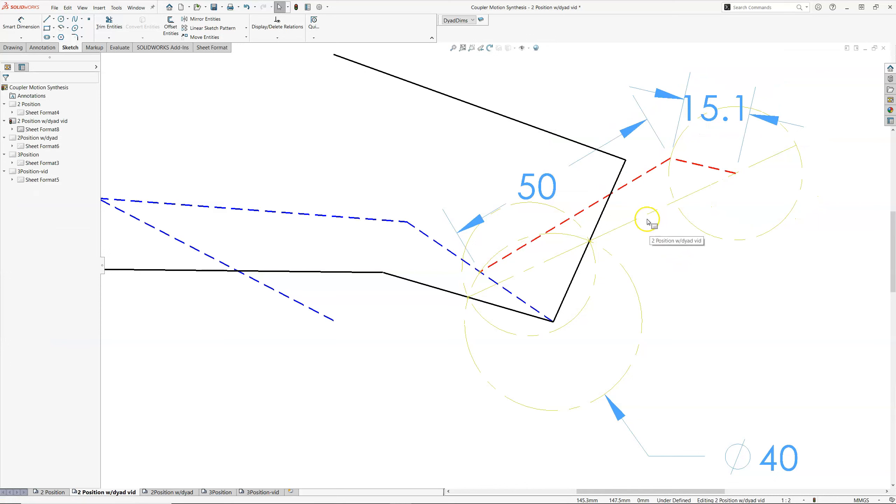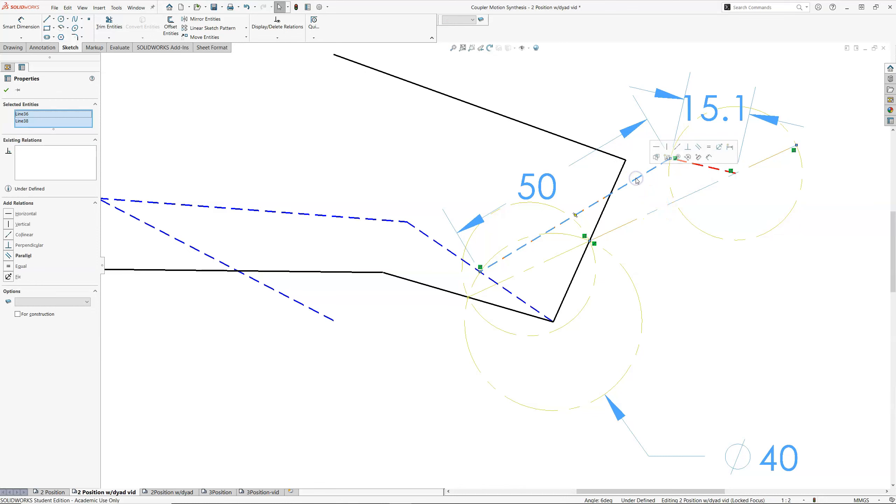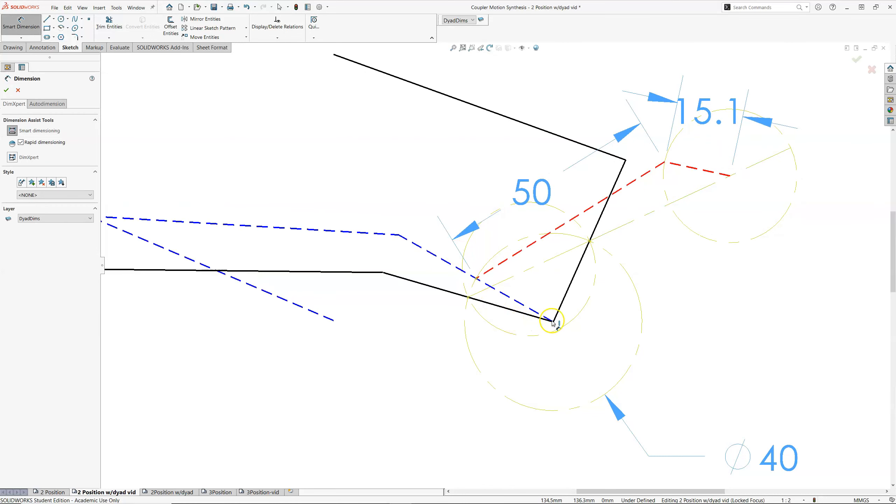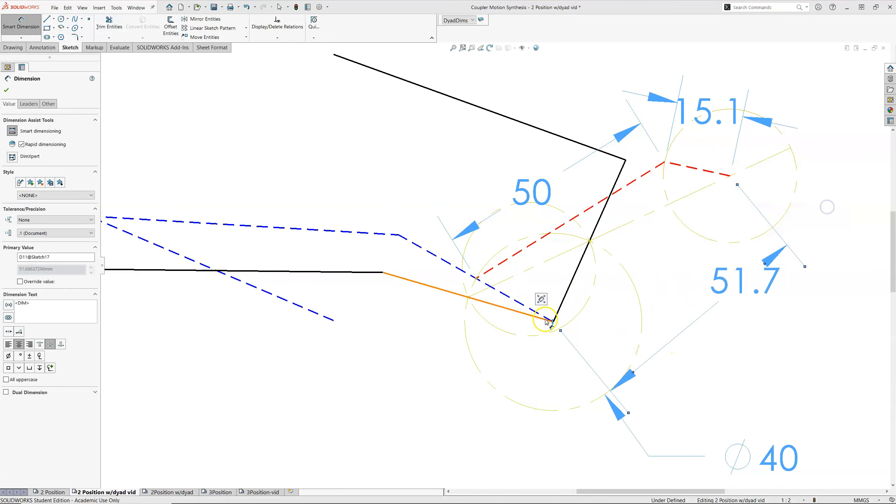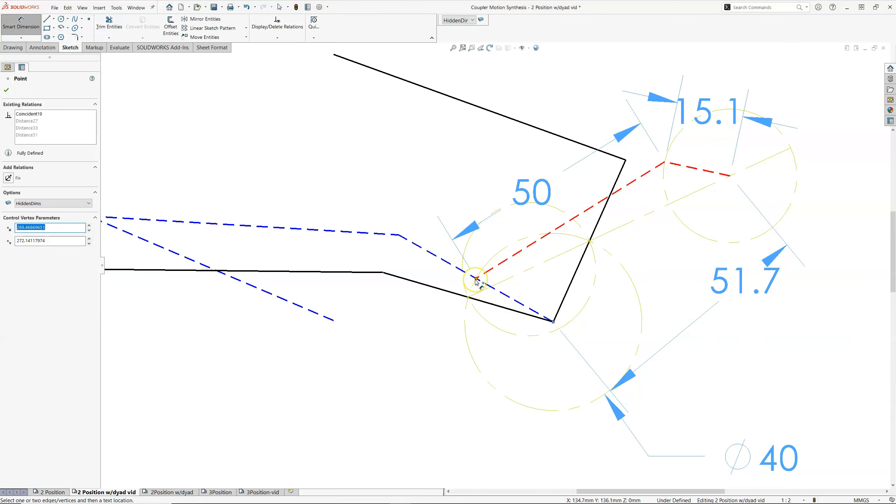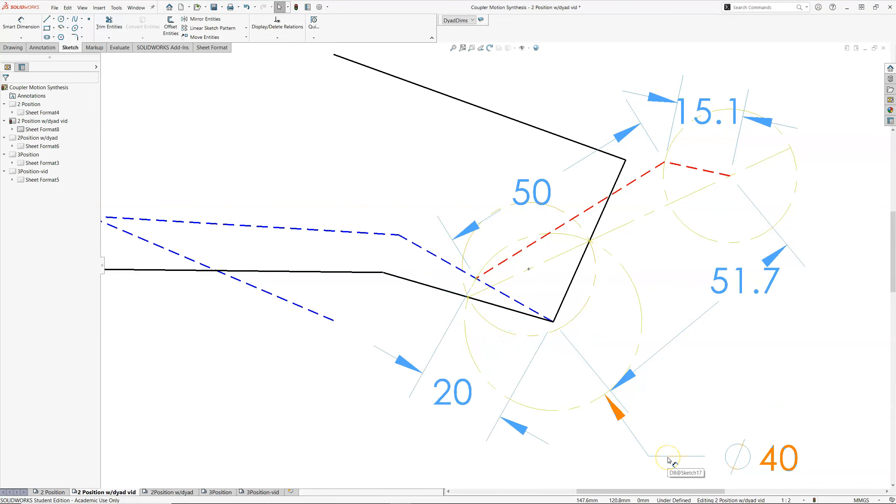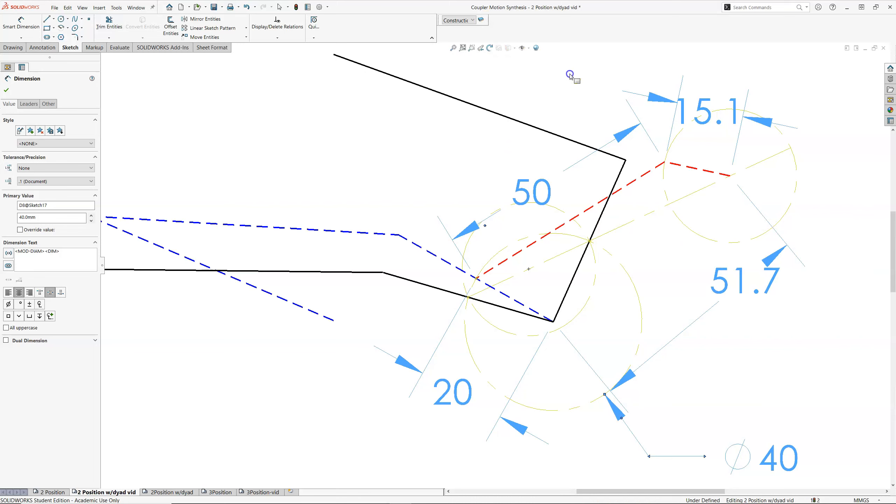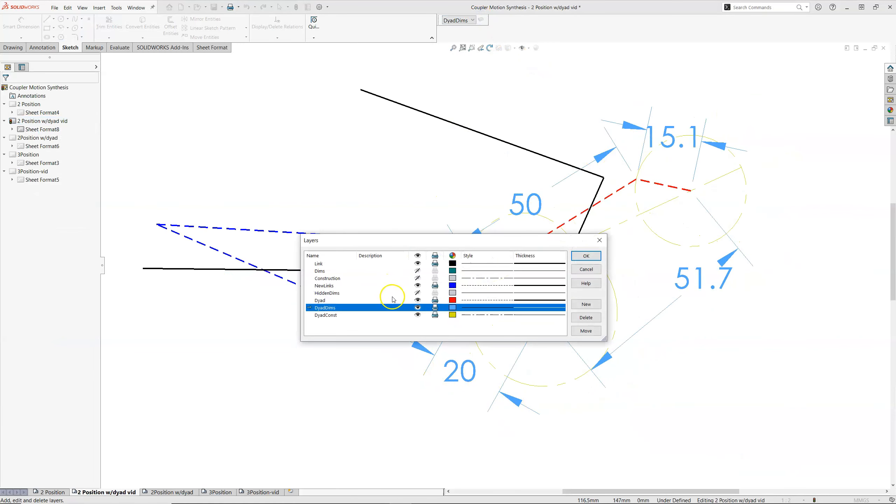And then finally, this length, as I mentioned, I believe this length should be equal to my coupler. So I'm going to select it and select my coupler and make them equal. I'm going to dimension between my pivots. And I'll also measure between my pivot and my coupler connection. I'm going to convert this dimension to a, make it a construction, the one that's hidden. And I'm also going to hide my dyad construction.